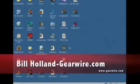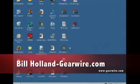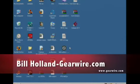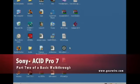This is GearWire.com, my name is Bill Holland and this is part two of my demo on the new version of Acid, Acid 7.0 from Sony.